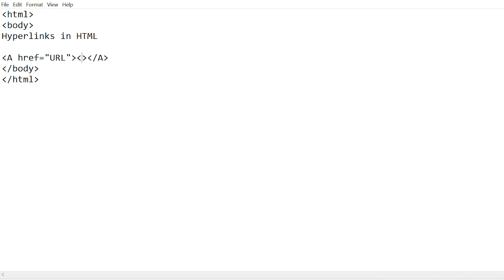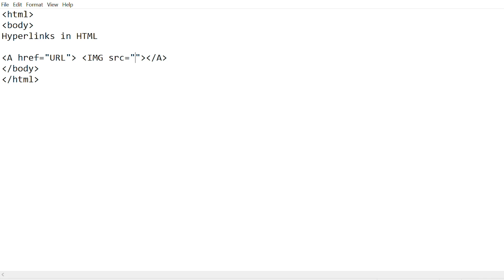And then you write IMG in caps, src which means source, equal to sign, and in double quotes you write the name of the image and its type. To give an example, you write the name of the image. Let's just say in this case the name of the image is 'an image', and then you write its type, so it can be PNG, JPG, all that.